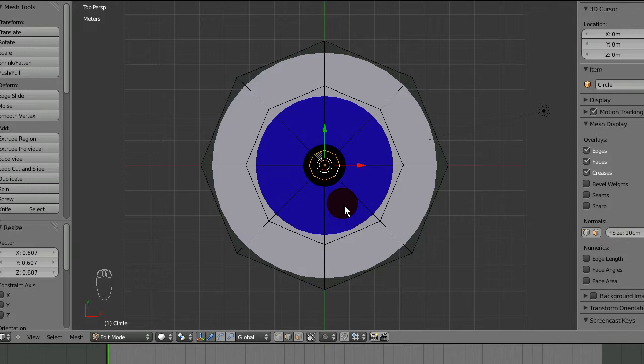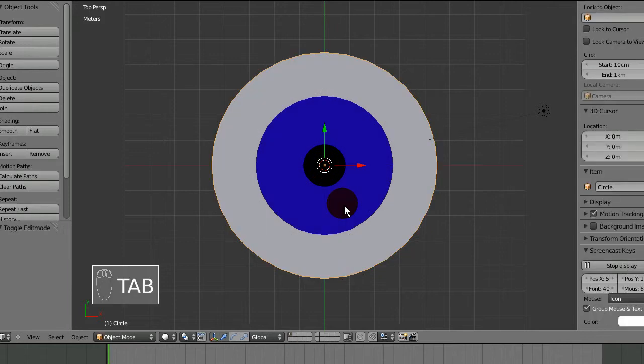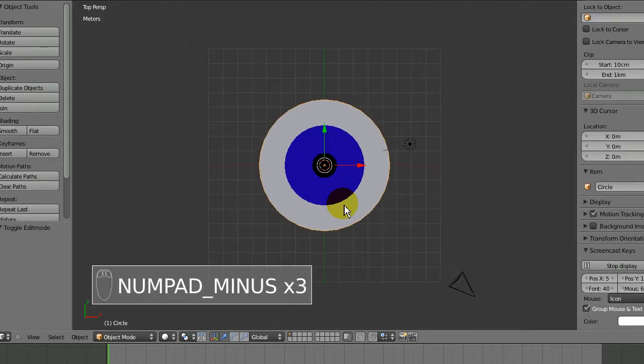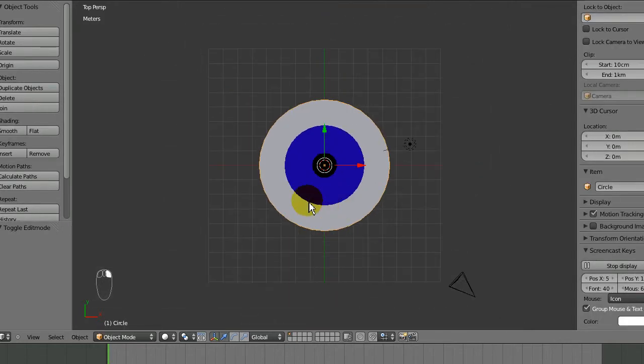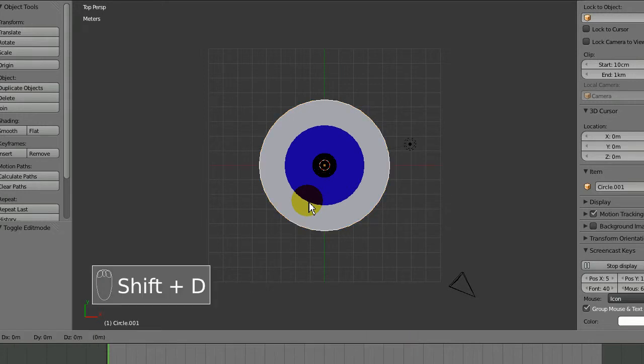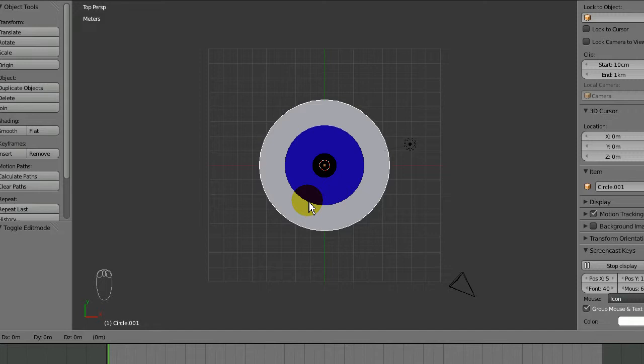Every character is going to have two eyeballs, so if you want two you can tab out of edit mode, zoom out a little bit, then Shift-D to duplicate it.